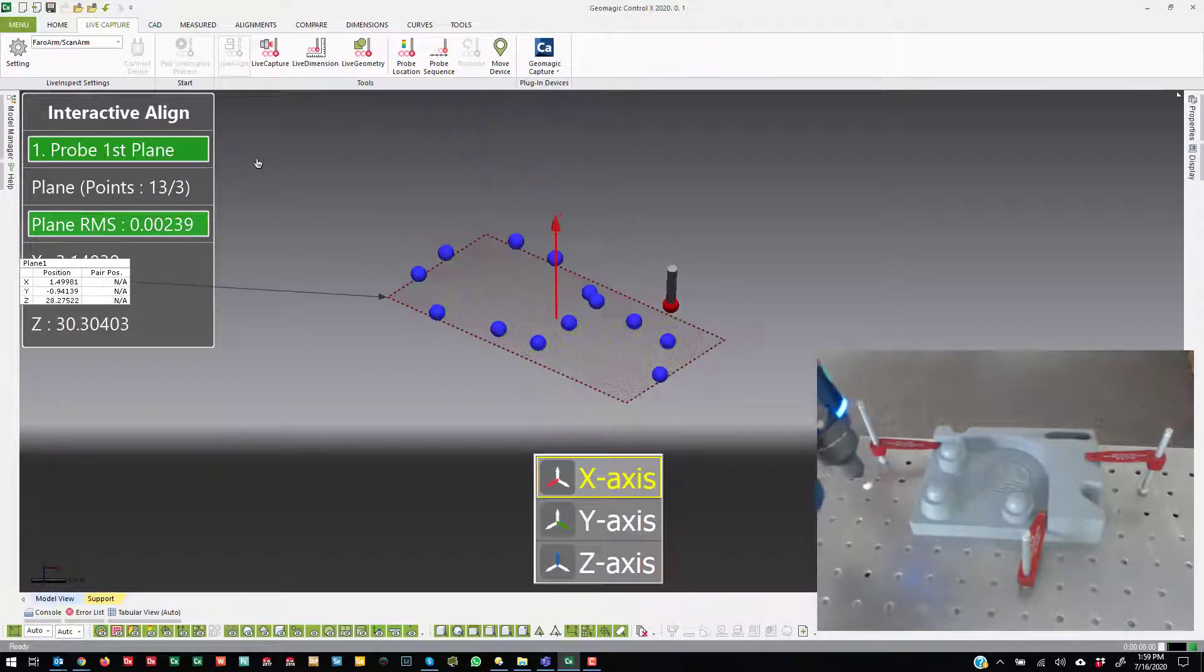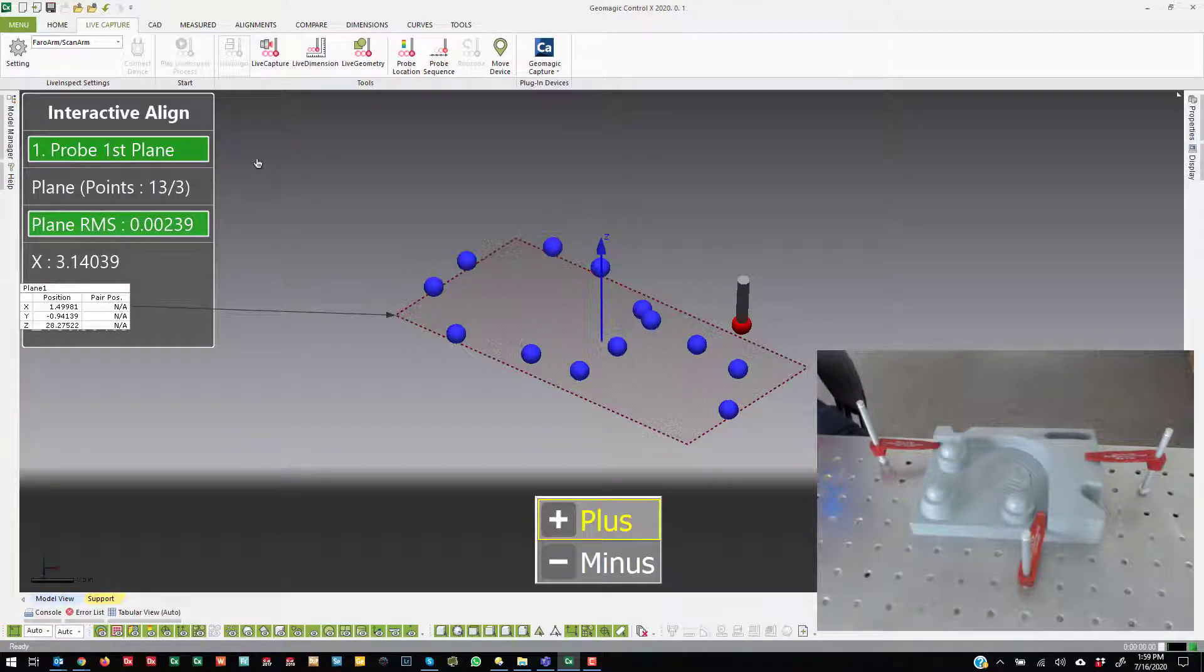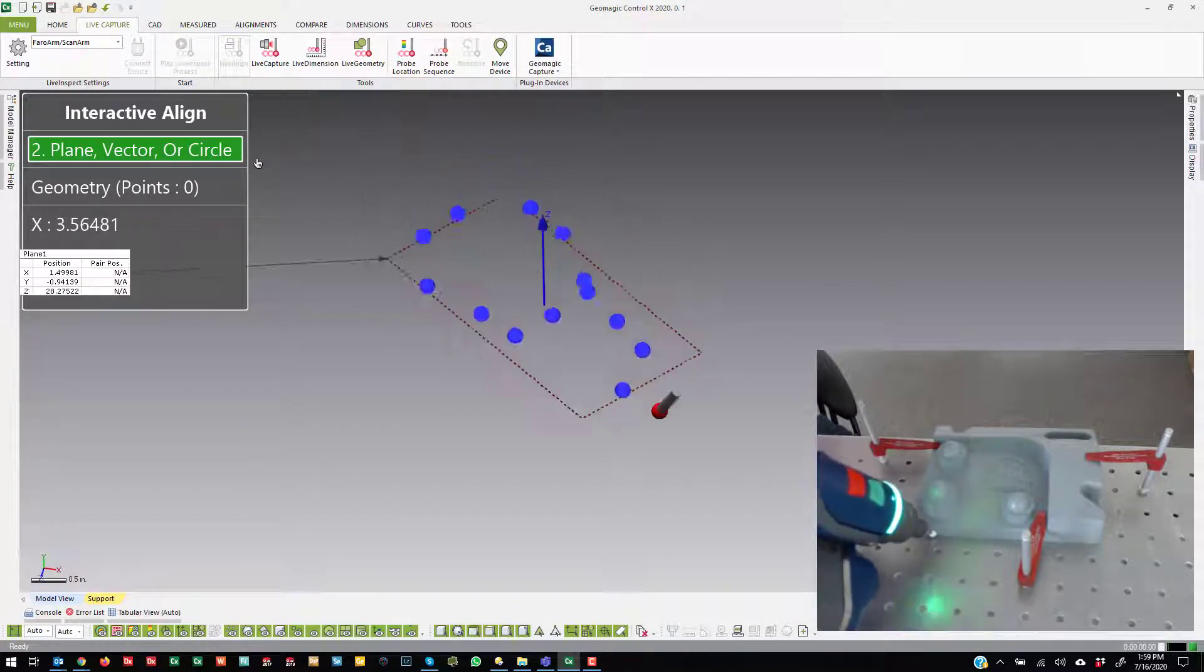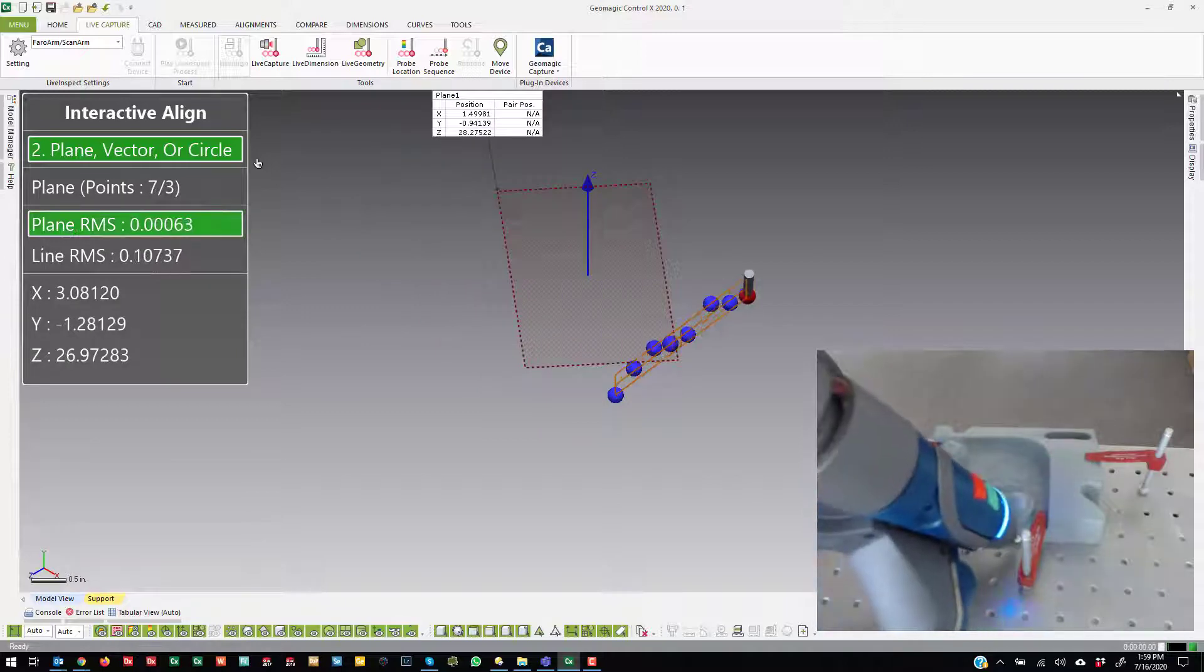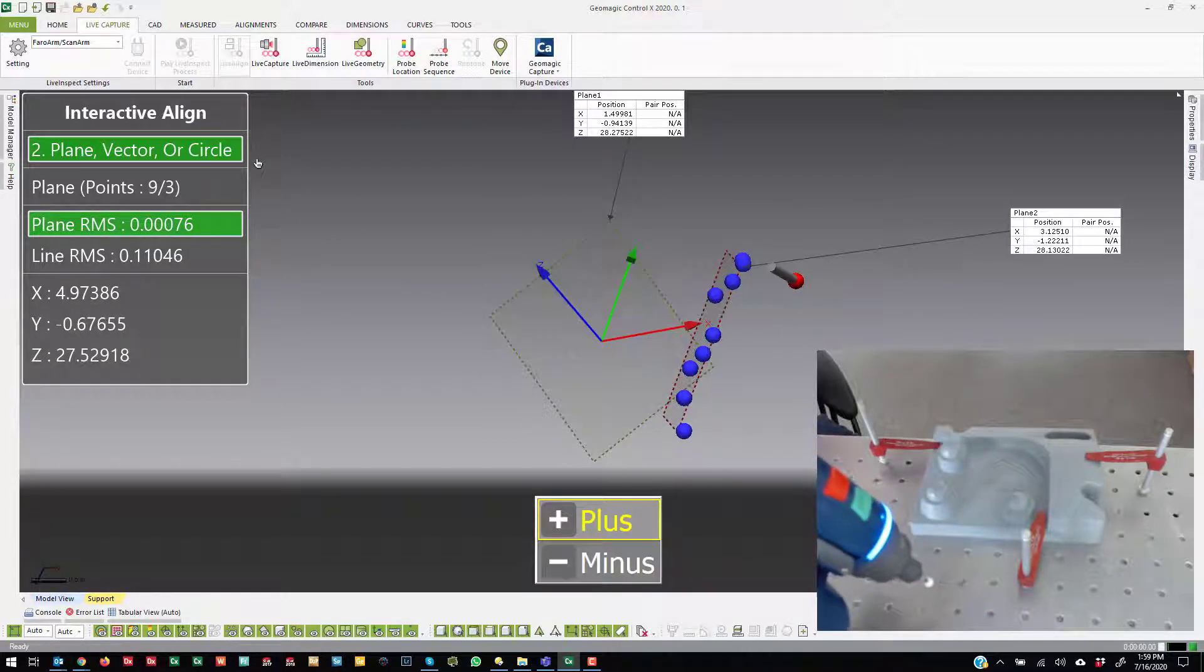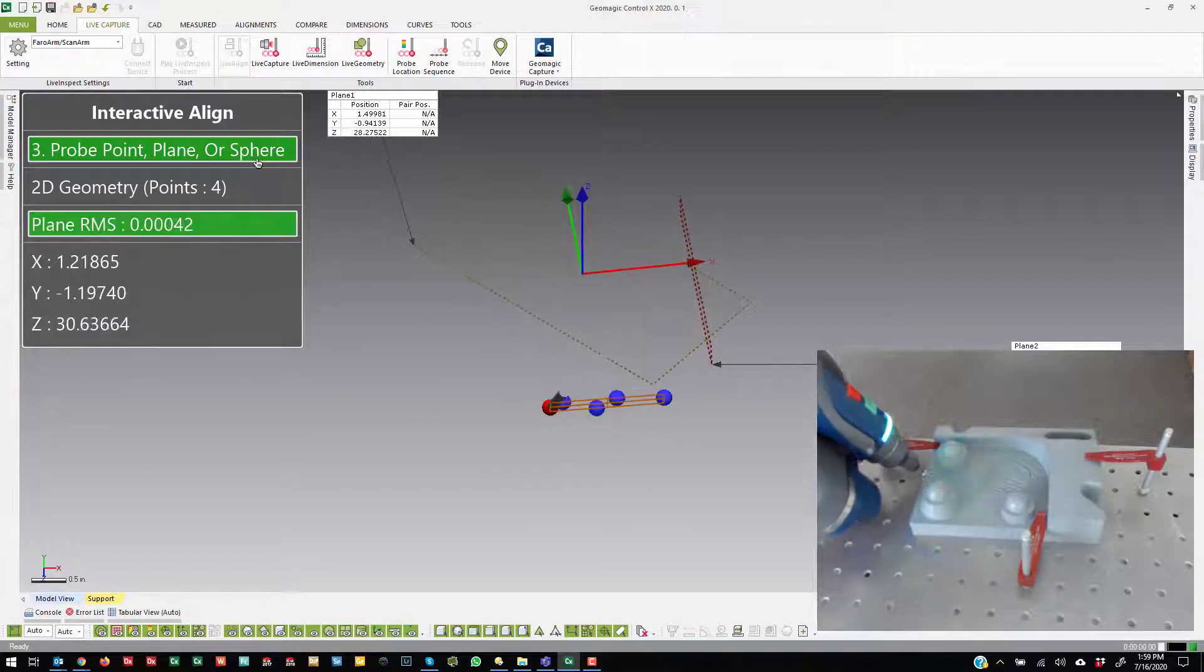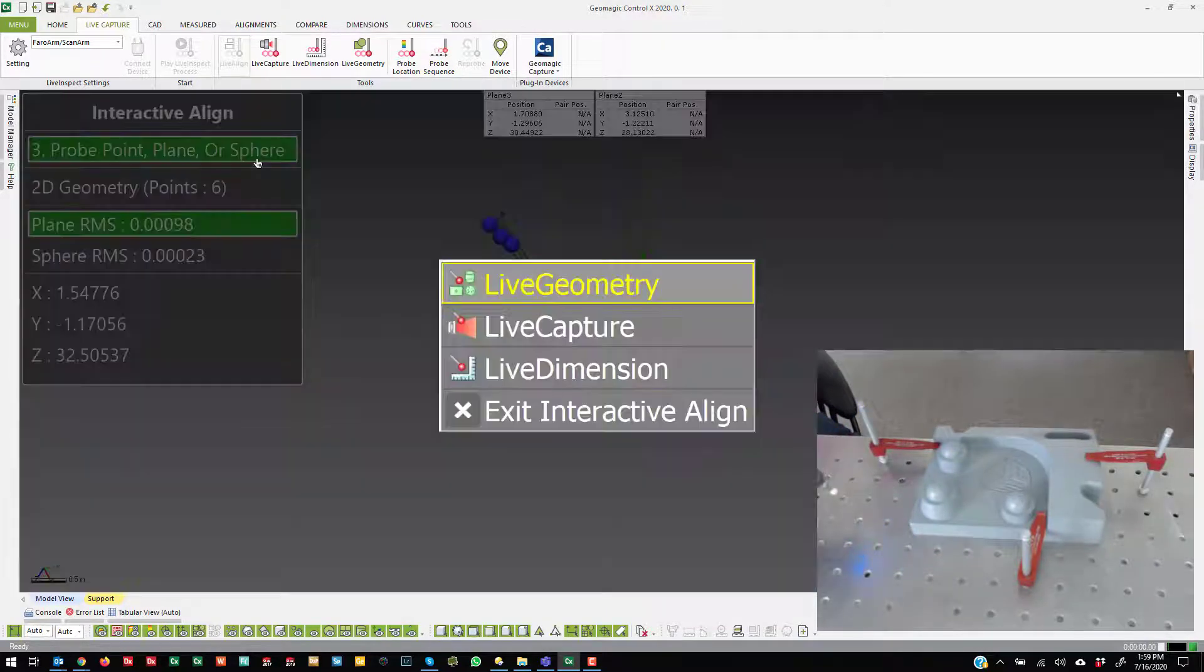I'm going to tell it that that is the z-axis plus. I'm going to make that the x-axis plus. Let me just make that a plane and hit OK.